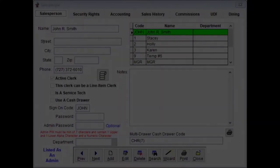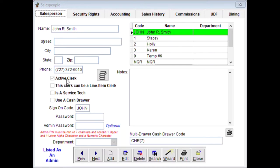When you add a new salesperson, enter their name, street, city, state, and zip — it's not mandatory but a good idea — along with their phone number so you can reach them at home or on their cell. 'Active clerk' should be checked if the person is still working for you. If someone quits, uncheck it and they won't be able to sign into the software. This clerk can be a line item clerk — meaning they can do sales — or a service technician.